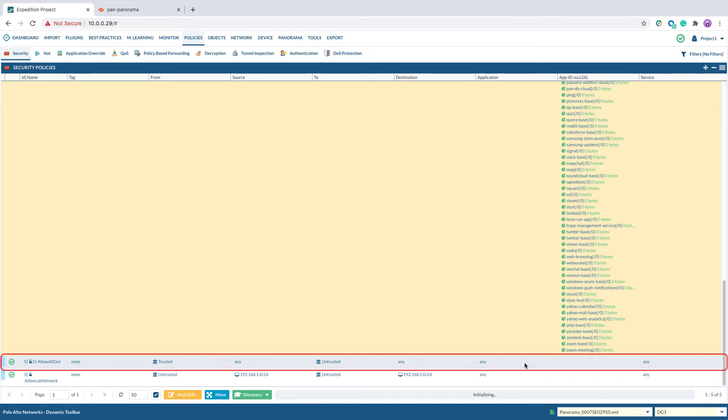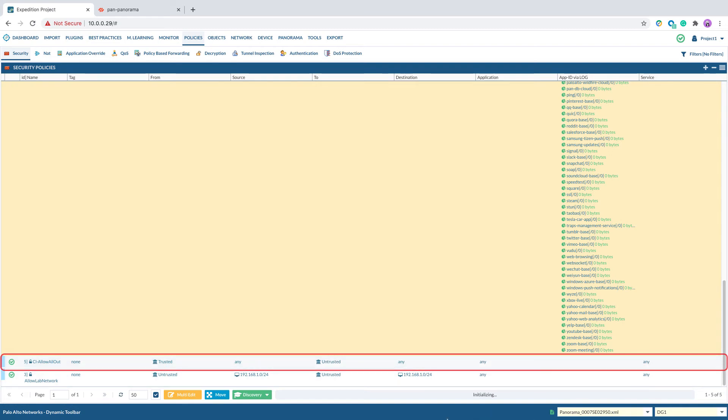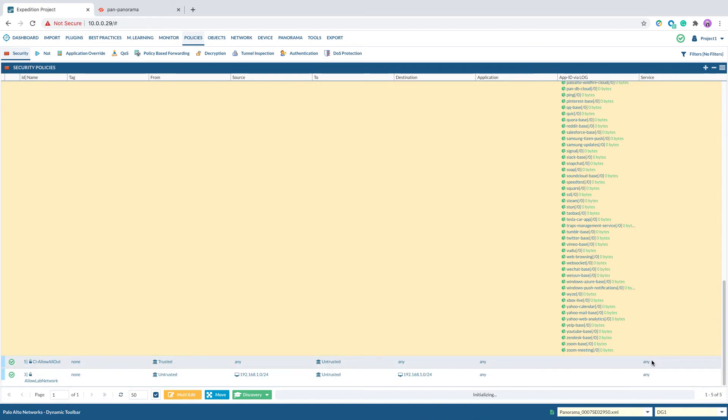In this example, the original rule name is AllowAllOut. The new clone rule will be named cl-allowAllOut. This is identical to the original service port-based rule. The purpose of this step is to keep the original rule in the bottom of the App ID base rule.